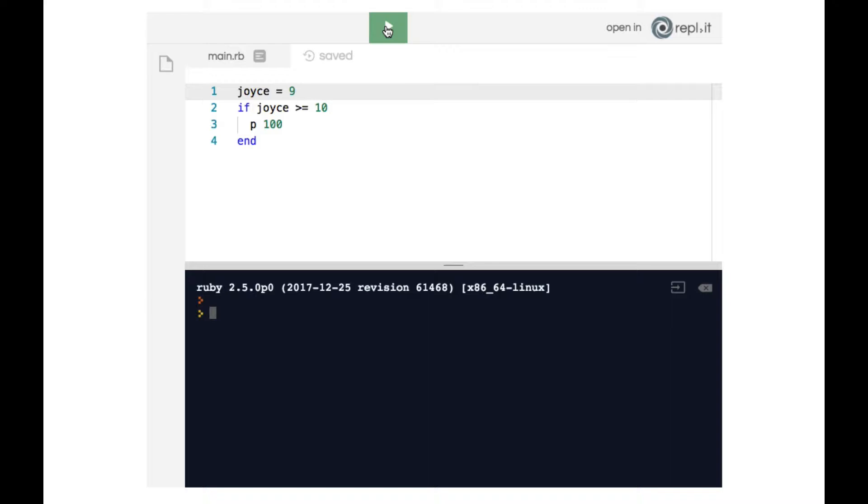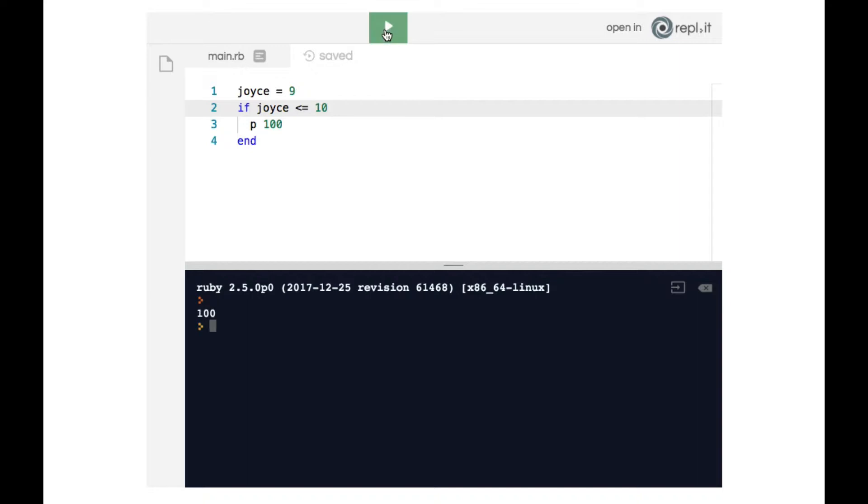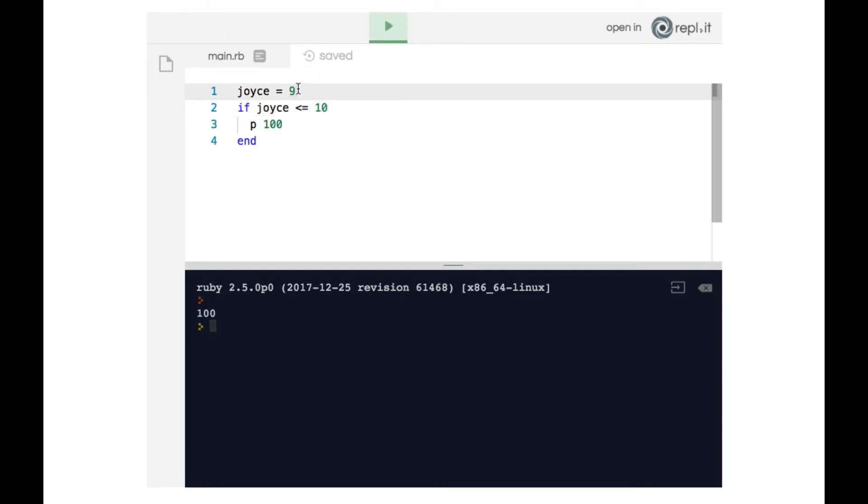Similarly, we can do less than or equal to. So in this case, since joyce is 9, then joyce is indeed less than or equal to 10 and therefore line 3 gets executed. Similarly, if we change joyce to 10, still line 3 gets executed because joyce is less than or equal to 10.